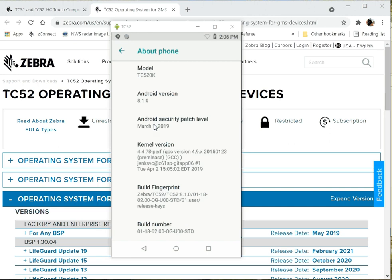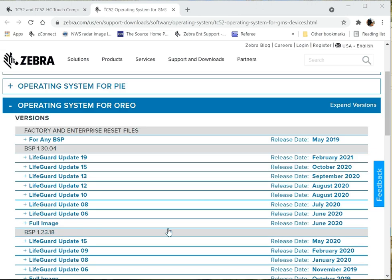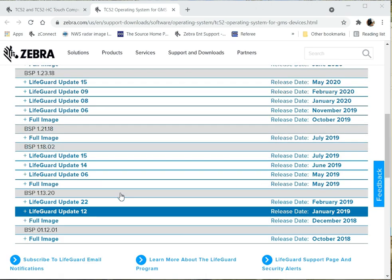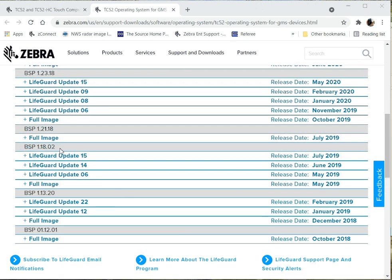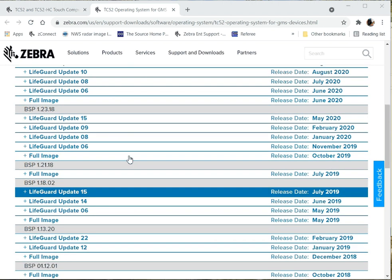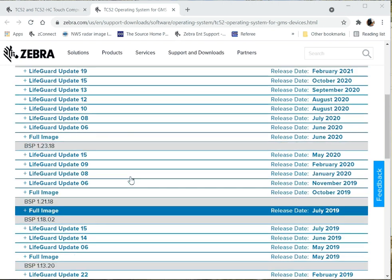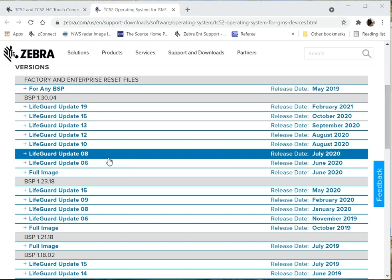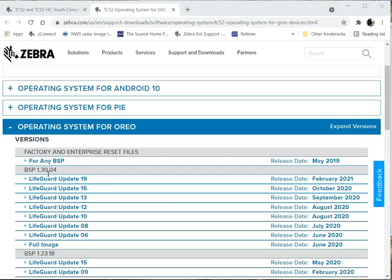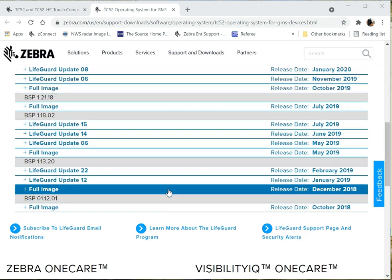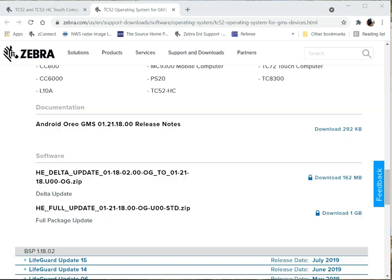I'm seeing some things that have been fixed in more recent versions, and I need to get my TC52 upgraded to the latest. If I look here, 0118 is a very old version. Going from 0118 to 0121 to 012318 all the way to 0130 can be a stepped process.